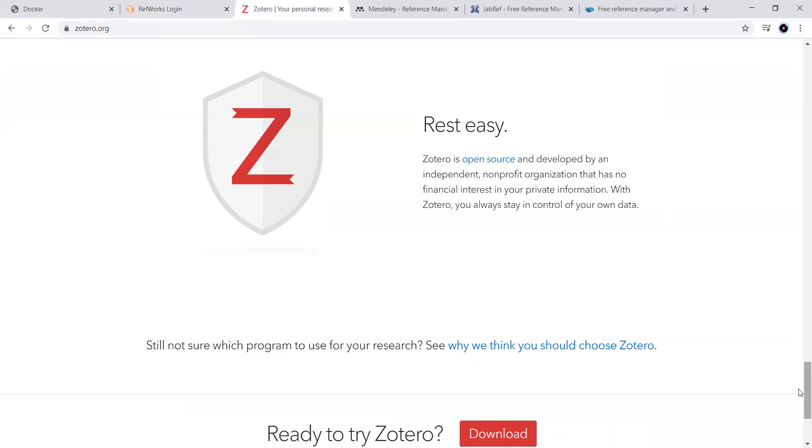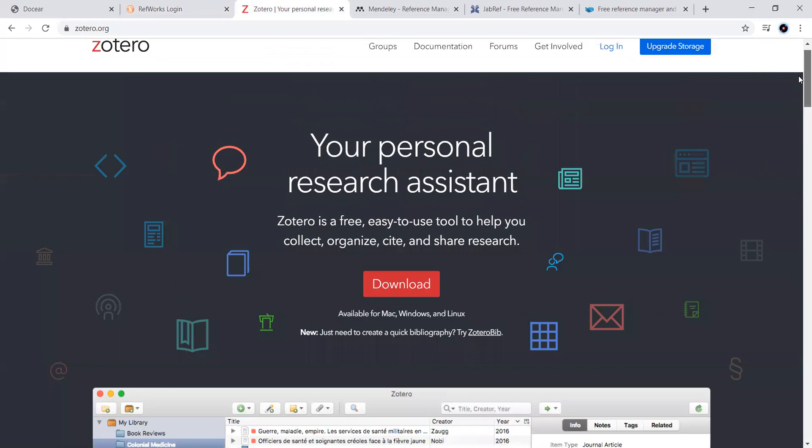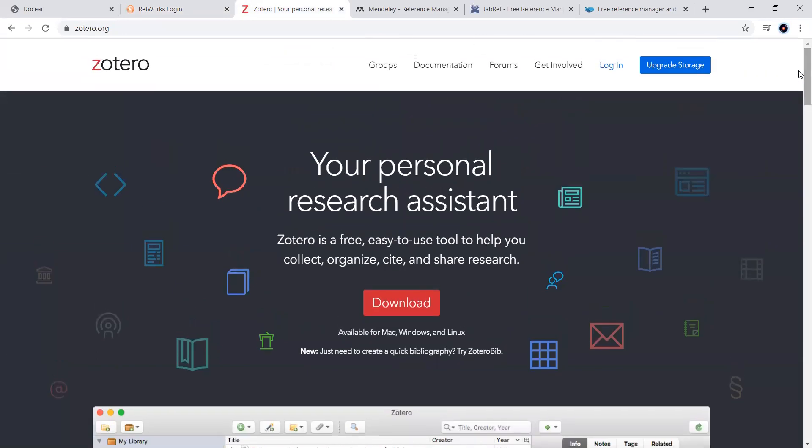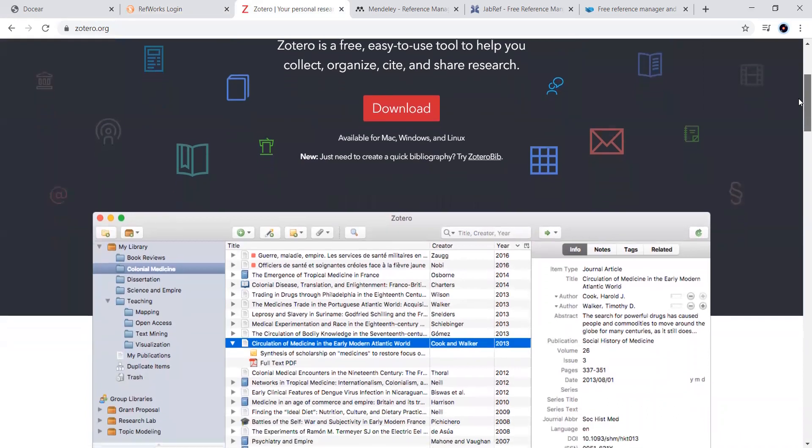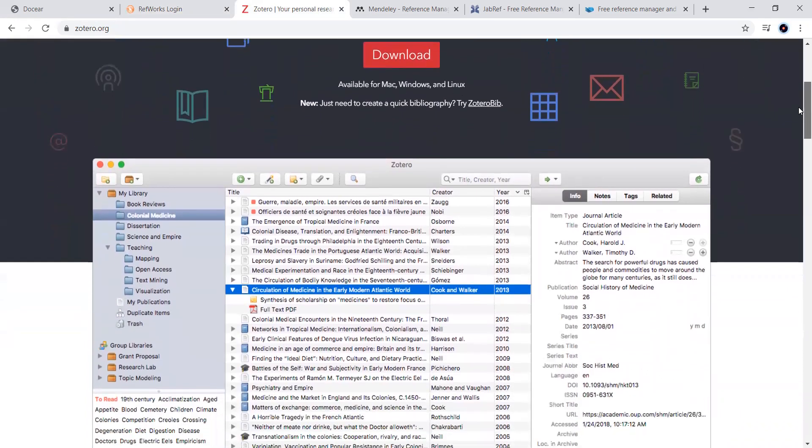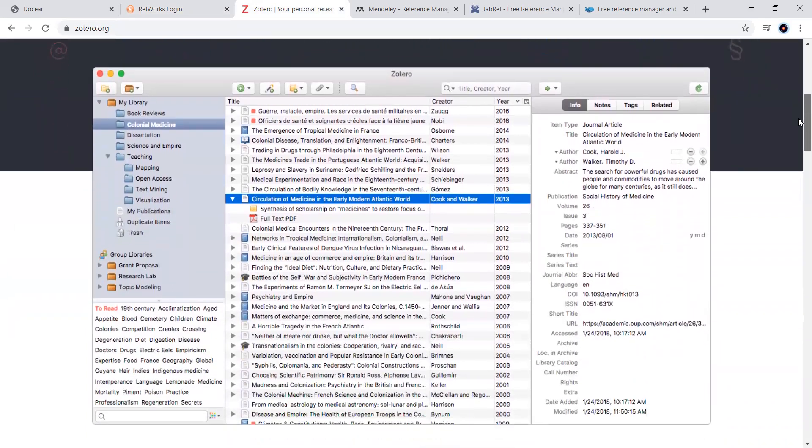Next one, Zotero. It is said to be a free, easy to use tool to have the option of collection, organizing, citing, and sharing the research. You can look at them, how they are. Actually, the screen shown here is for Mac version. You can look at this.